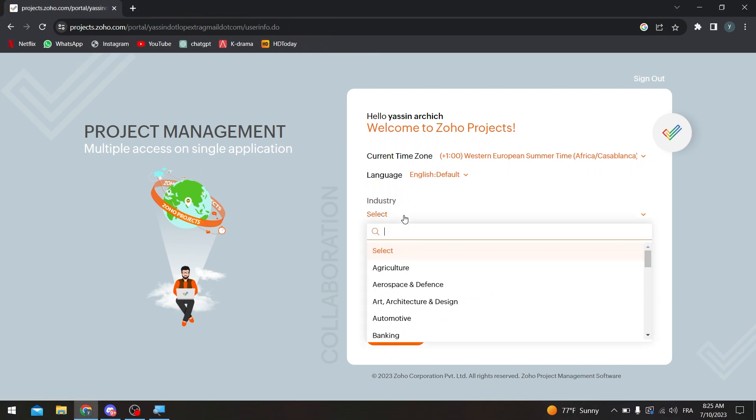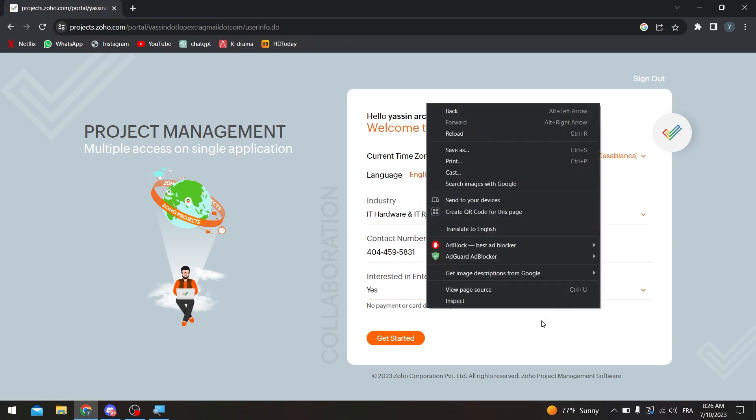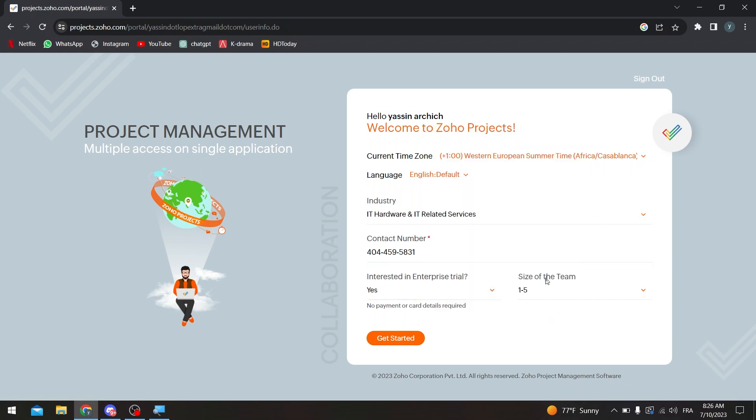So let's choose here the industry that you are working with. Let's say for example I'm working with IT, so IT hardware, IT related services. Contact number, we can put any number, so I'm going to put mine really quick. Here we go. And then interested in enterprise trial? Okay, let's choose yes.